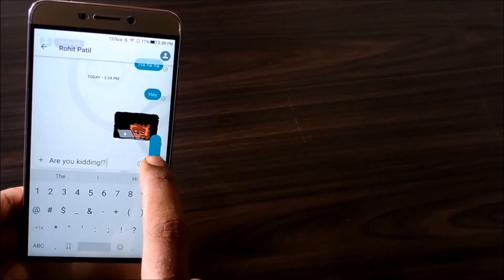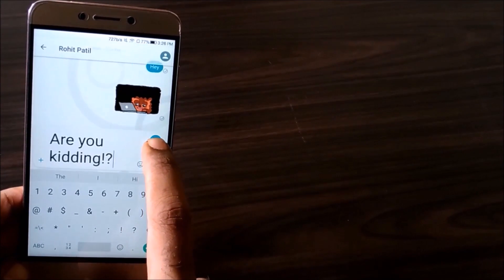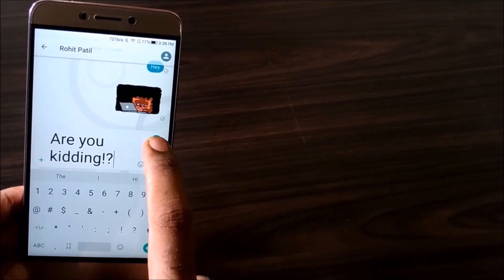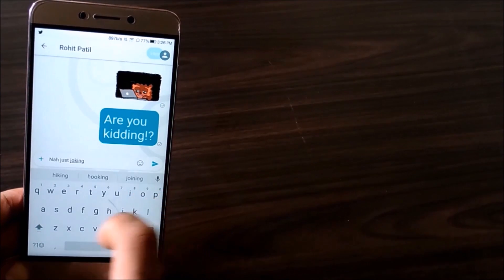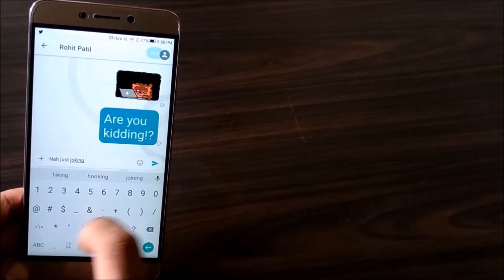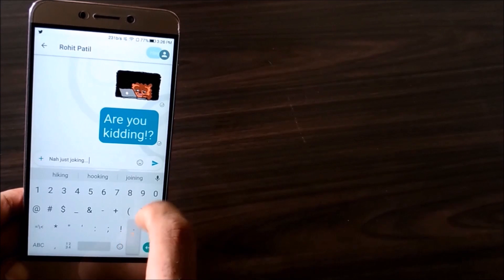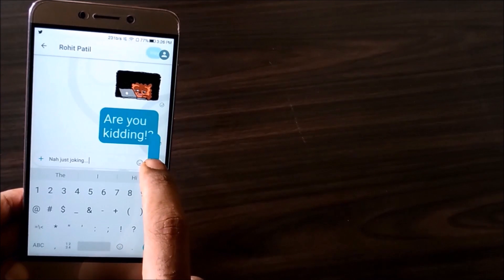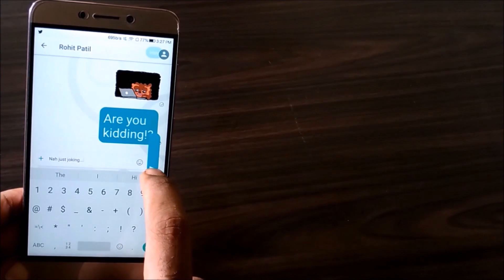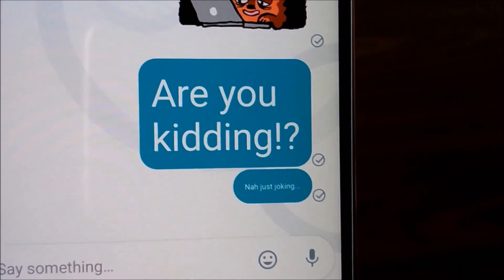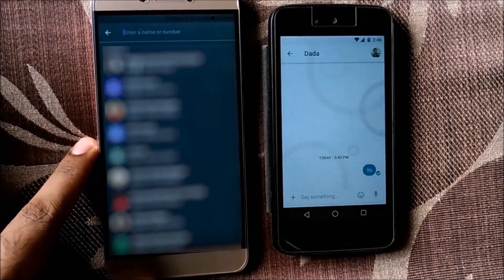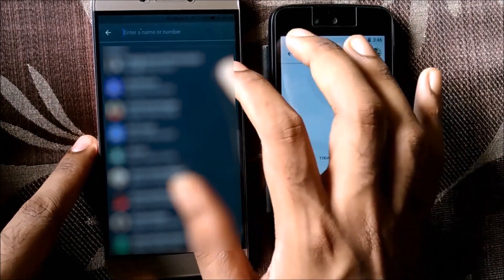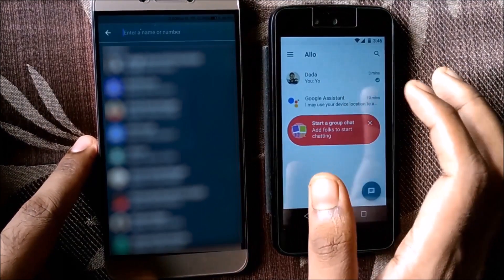Now let's look at two new features. If you want to exaggerate a sentence, type your message, then tap and hold the send button and drag it all the way up and release — that's the Shout feature. When you want to do the opposite and express things in a more subtle manner, perform the reverse exercise. Here's how it looks.